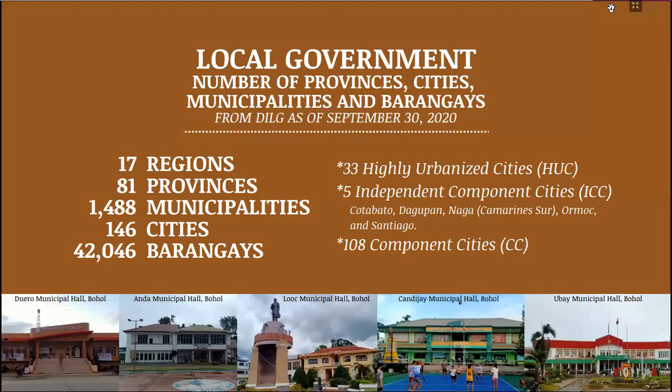According to the DILG as of September 30, 2020, we have 17 regions, 81 provinces, 1,488 municipalities, and 146 cities — including 33 highly urbanized cities and 5 independent component cities: Cotabato City, Dagupan City in Pangasinan, Naga City in Camarines Sur, Ormoc City in Leyte, and Santiago City in Isabela. We also have 42,046 barangays.